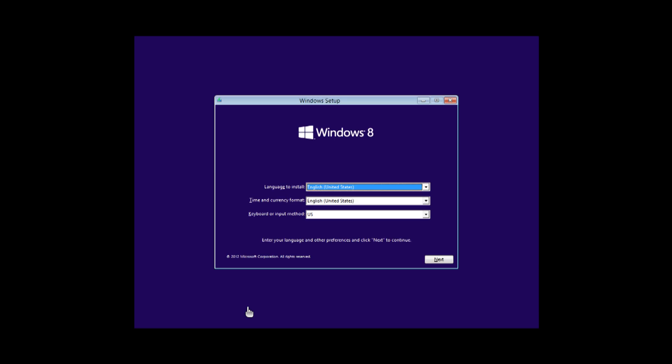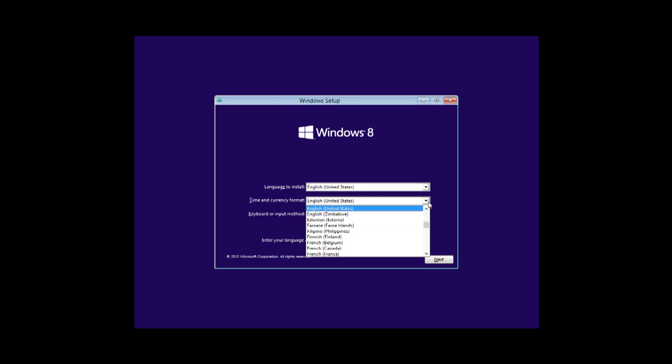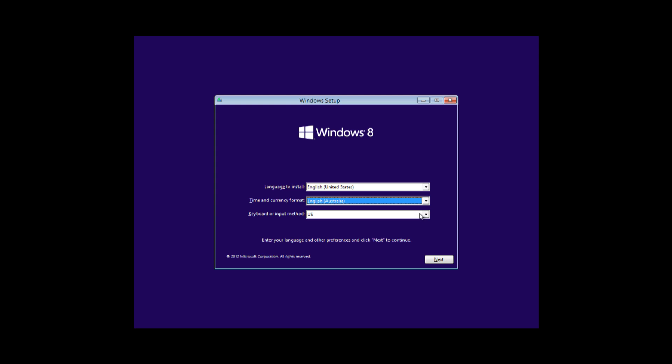Hello, today I'll be showing you how to install Windows 8. I've just put in the disk and started it — this is what's come up, a nice looking purple screen. It asks you to choose your language and keyboard settings; usually keyboard US if you're English, or whatever else depending on what country you're in.